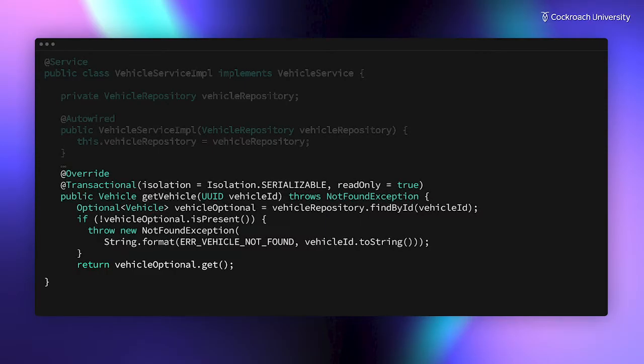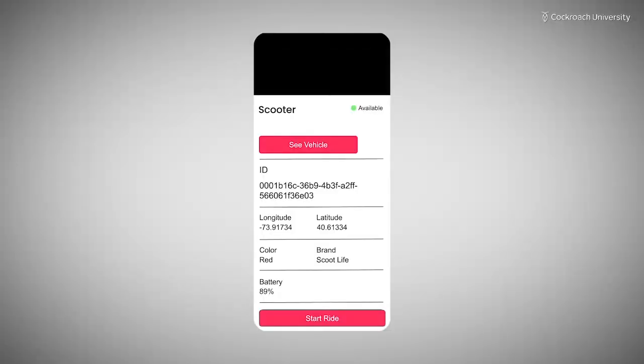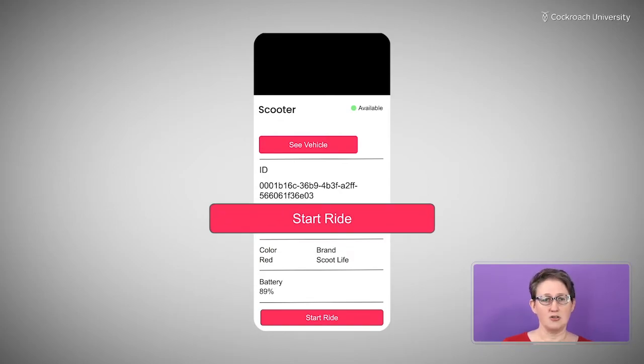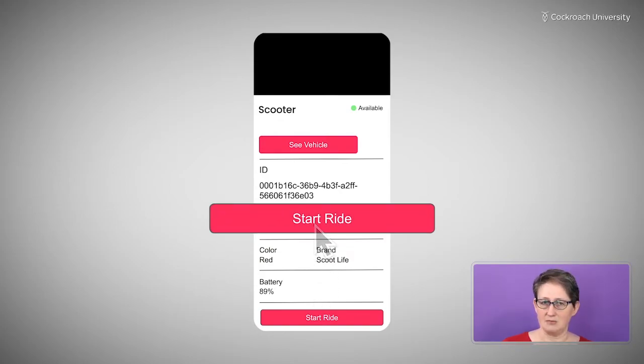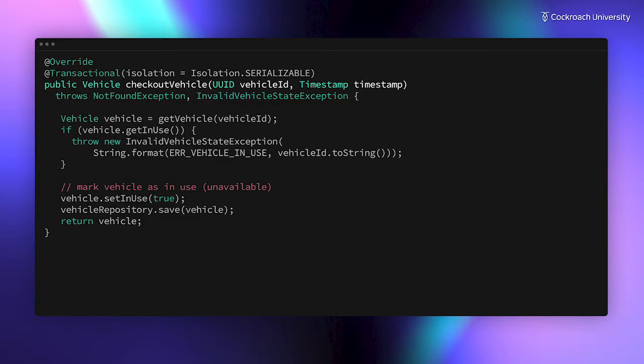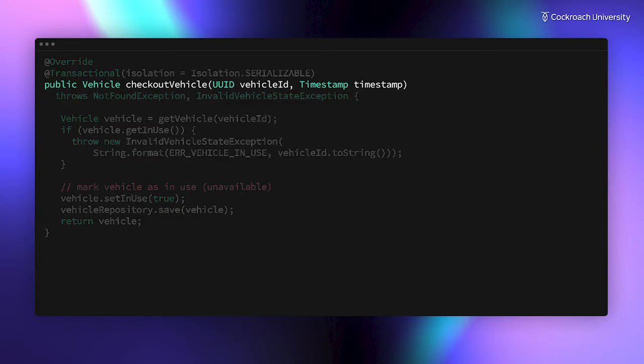So that's a pretty simple operation. Let's look at one that's slightly more involved, CheckOutVehicle. This is the method called when the user starts a ride on a particular vehicle. CheckOutVehicle takes the ID of the vehicle and the time the user started the ride.